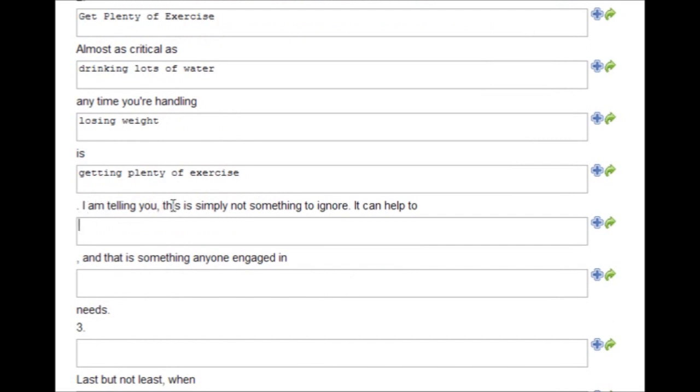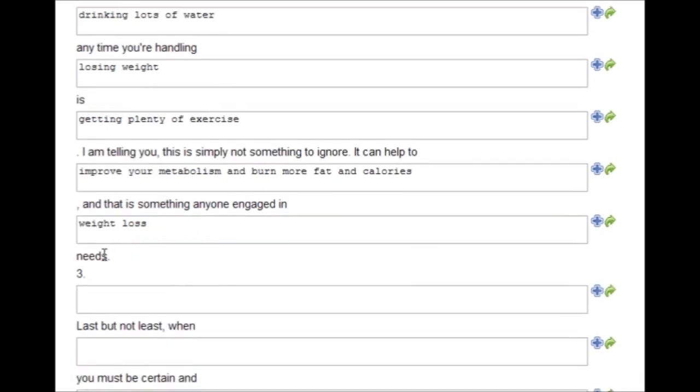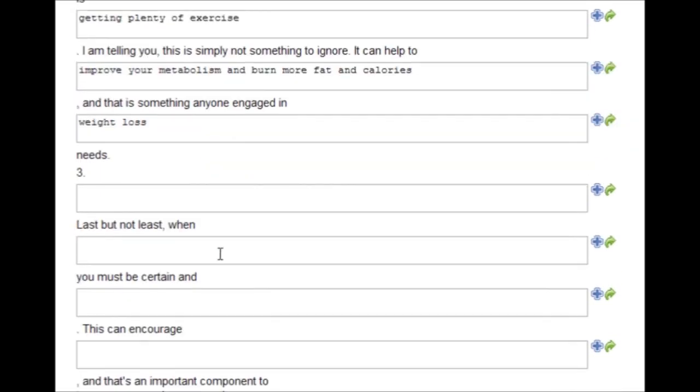Okay, I'm telling you this is simply not something to ignore. It can help you to improve your metabolism and burn more fat and calories, and that is something anyone engaged in weight loss needs.